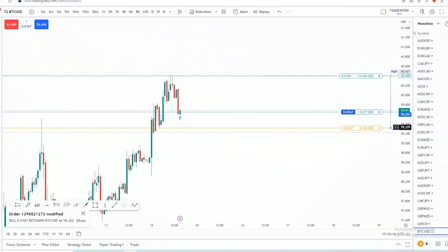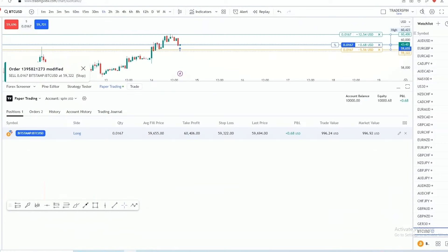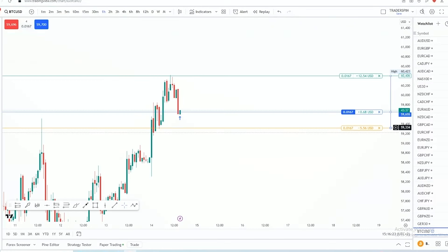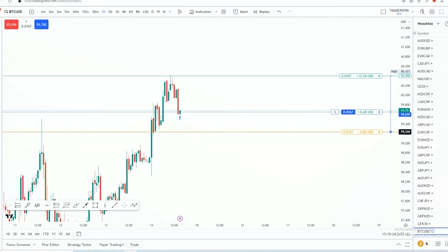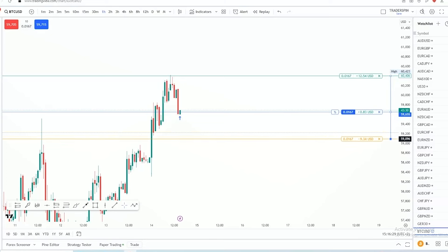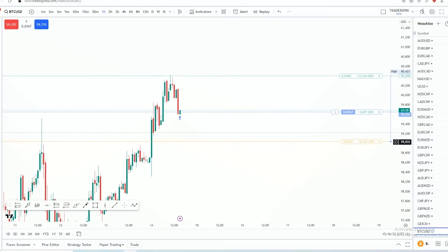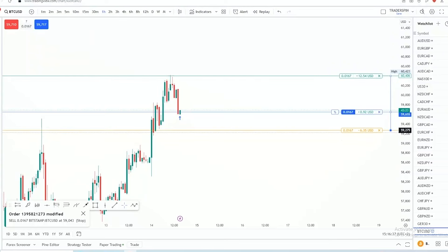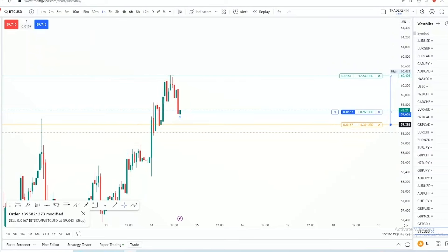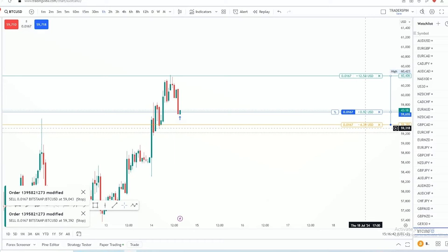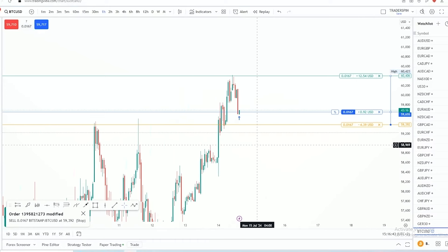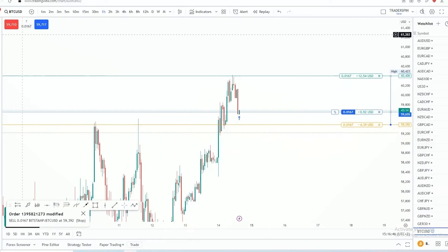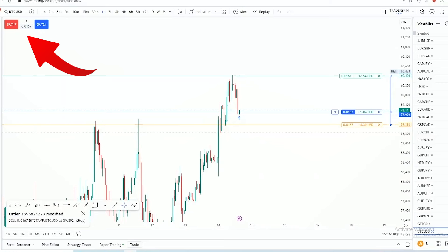So now let's say you want to move your stop loss — you don't have to go into the modify menu. You can simply drag the line on the chart. As I move the stop loss further away on this buy position, you can see the dollar amount increasing. Now my stop loss is at $10 — let me bring it to $4. Now our stop loss is $4.